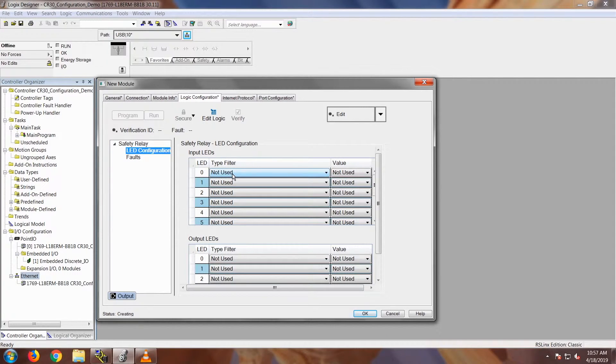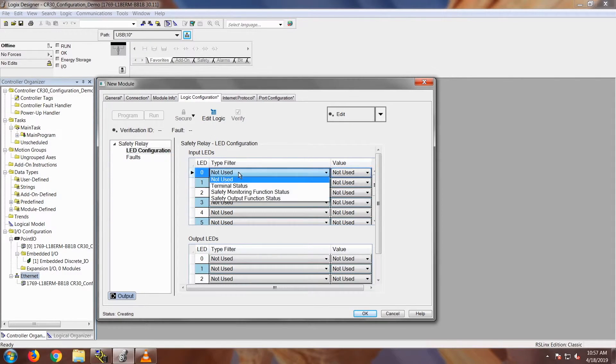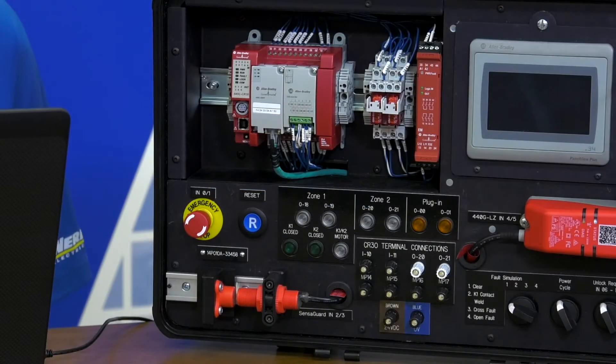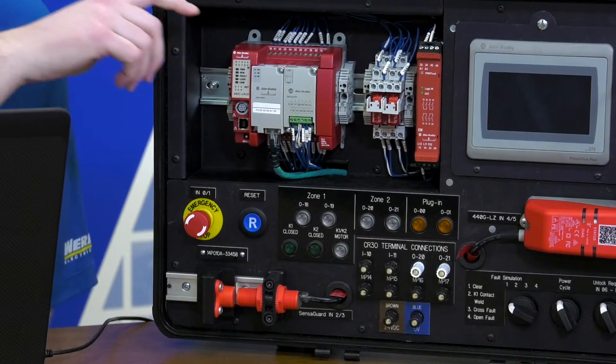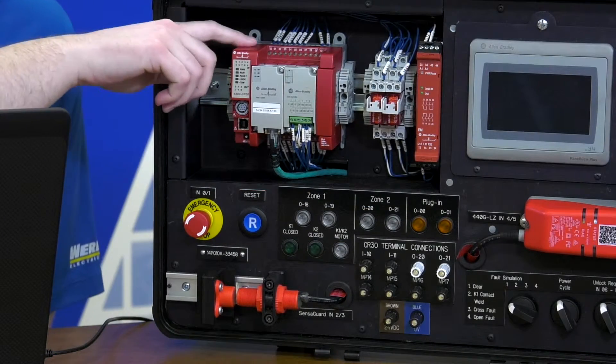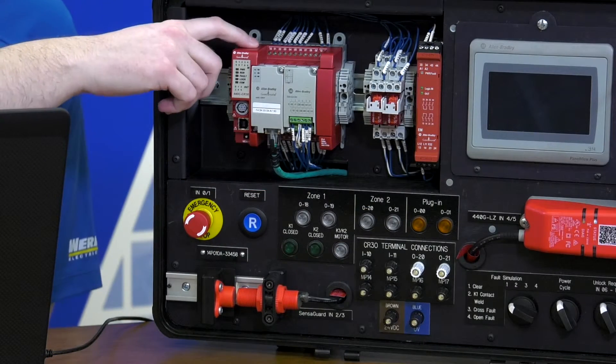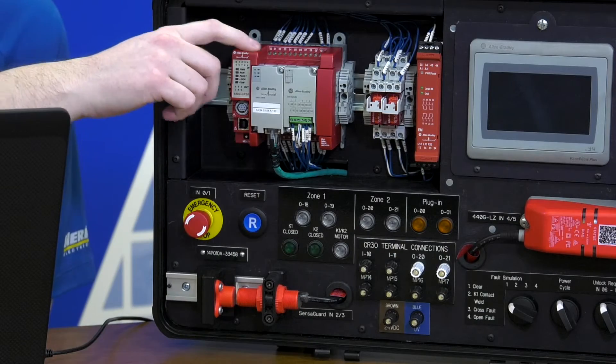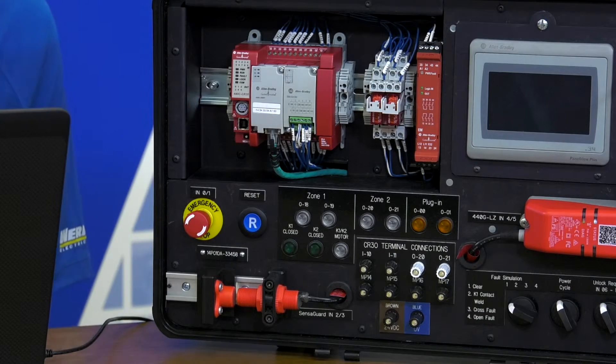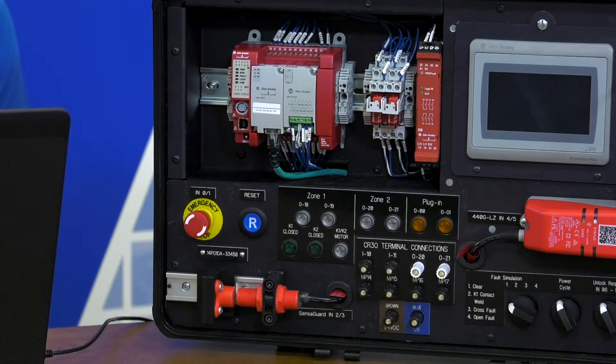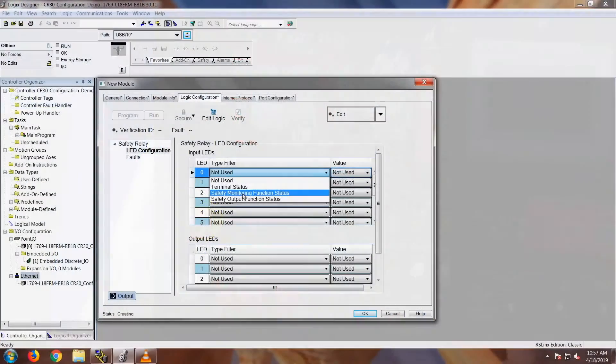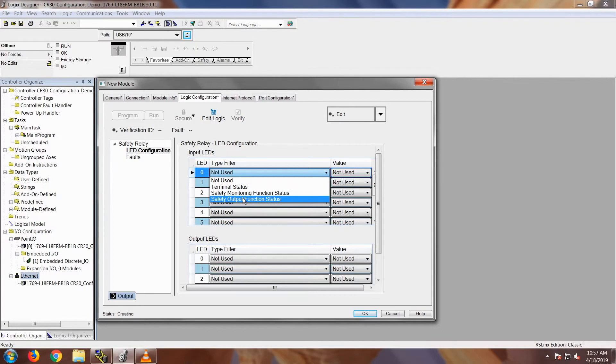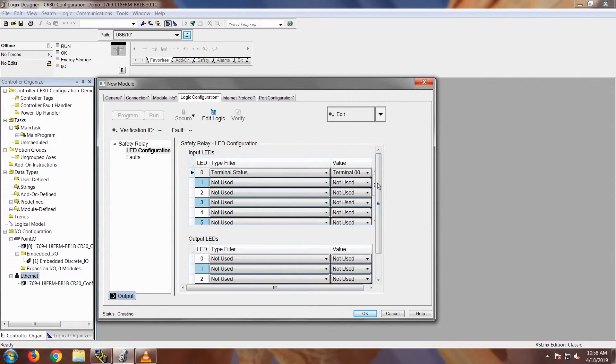So if you notice right here, they are defaulted at not used. So you can open this up and then you can get just terminal status, which would be basic terminal status of the actual point or the input points on the unit or the output points on the unit. And then you can also monitor safety monitoring functions, which is part of your logic when you program the device. Or you can monitor the safety output function status. So I'm going to go ahead and click on terminal status quickly just to show you.